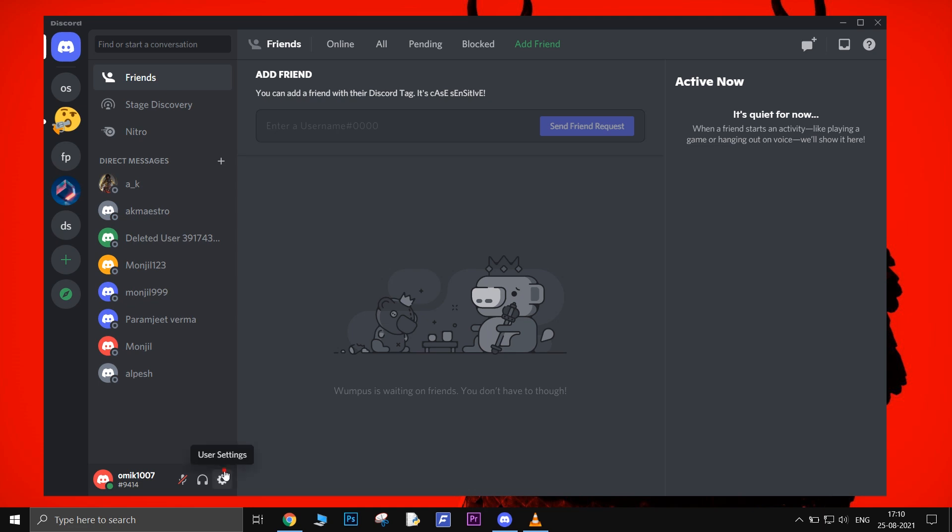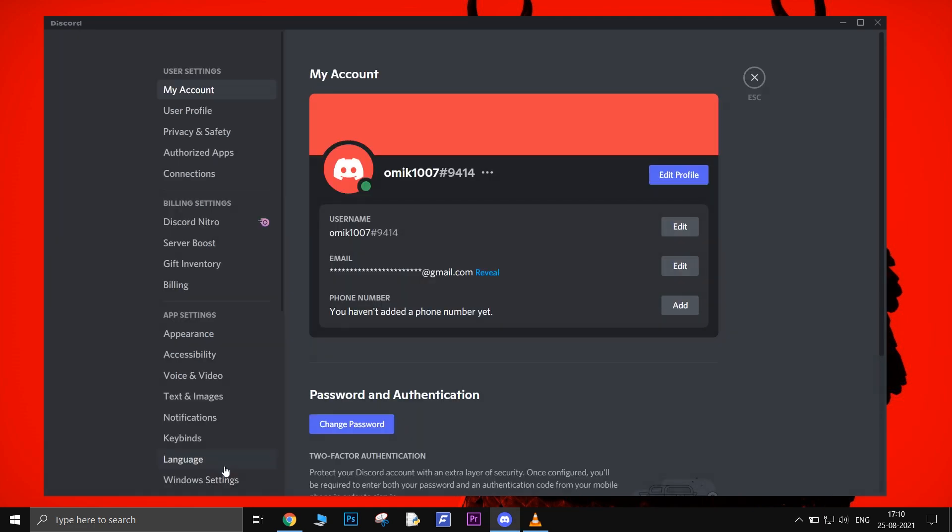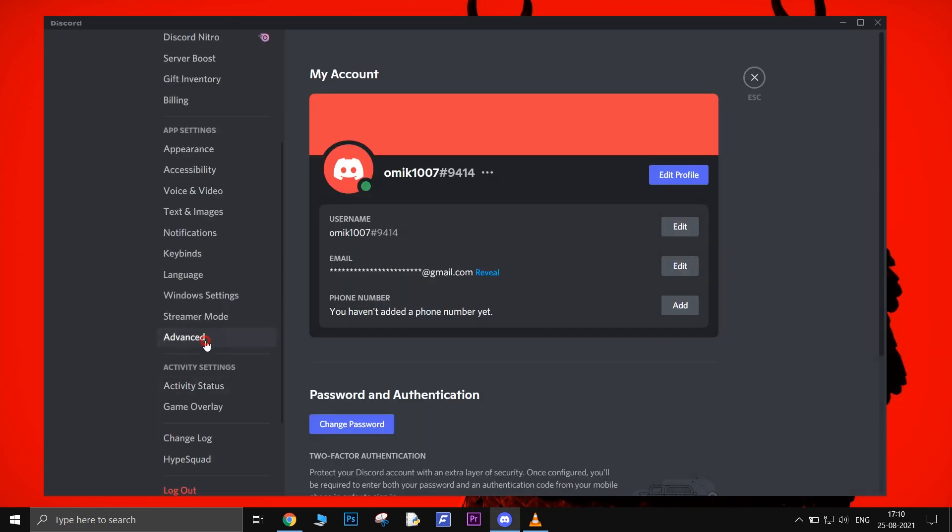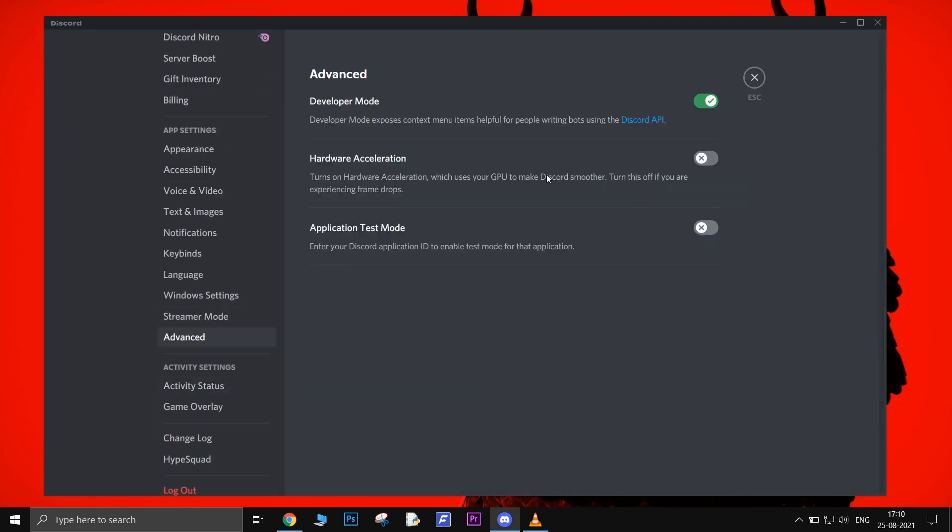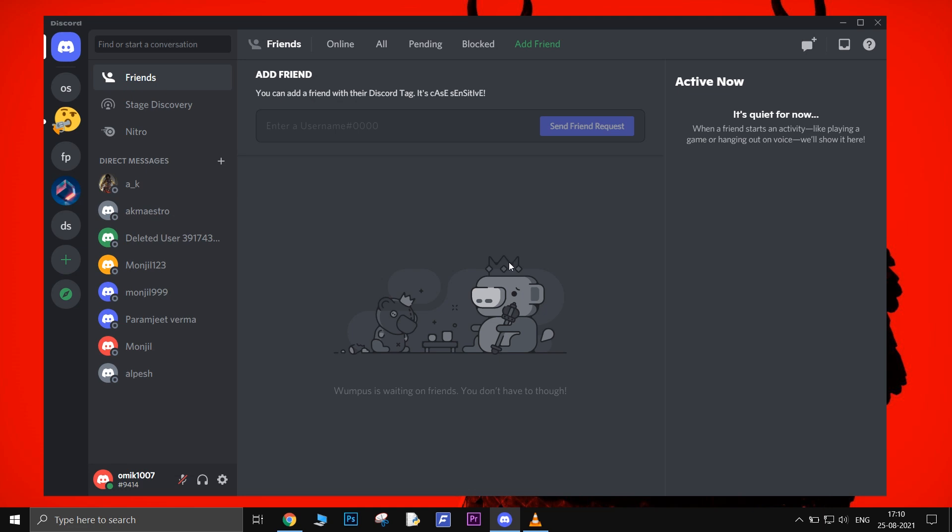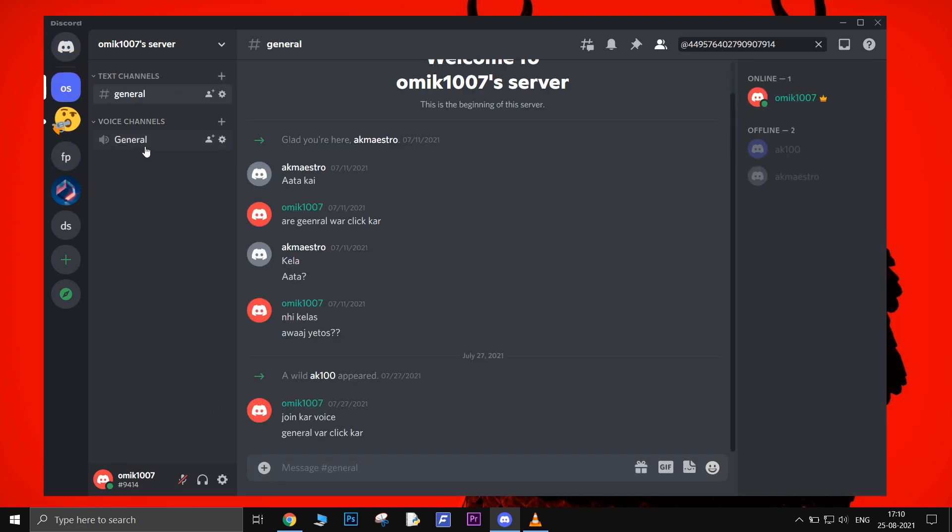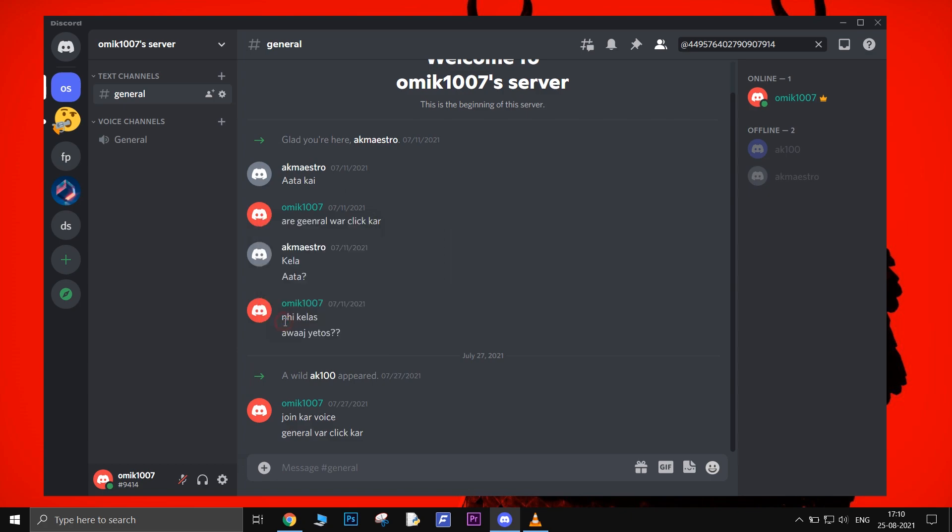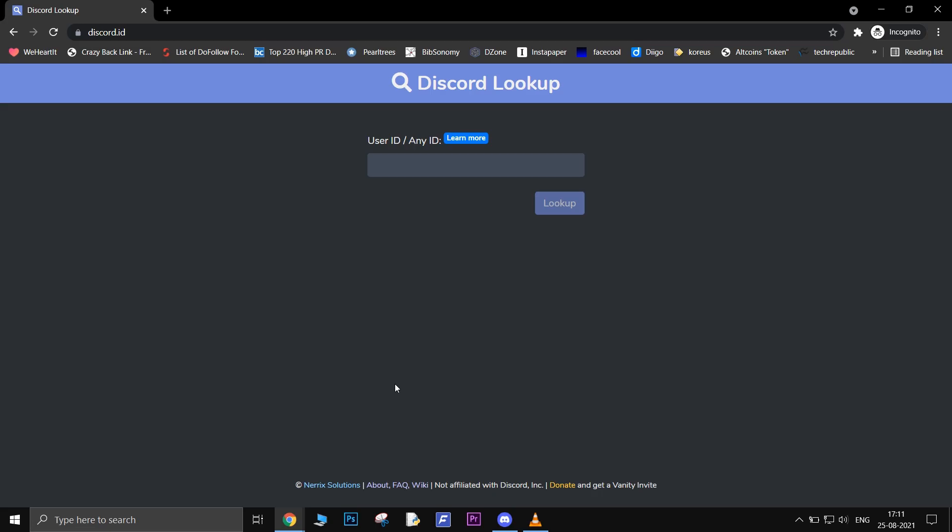To know your Discord ID, go to Discord settings. In the advanced tab, enable the developer mode so that anyone can find you using your Discord ID. After that, close the settings and just right click on your name and select copy ID. This will copy your ID that you can share with your friends.